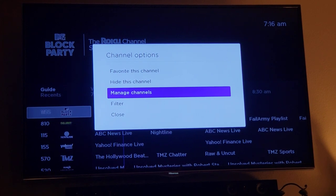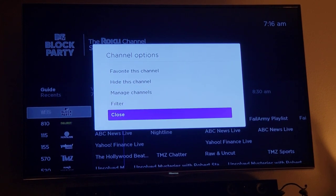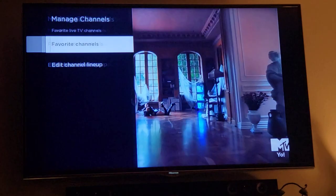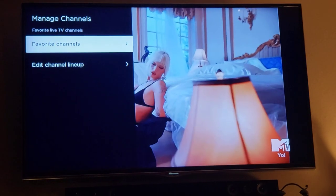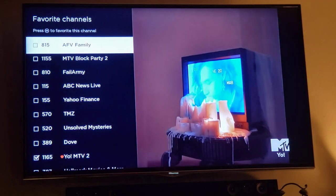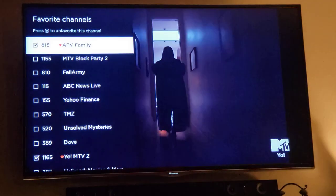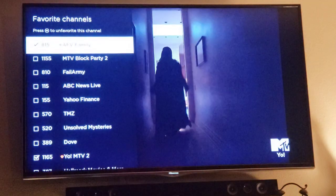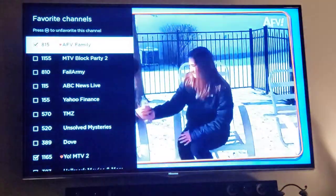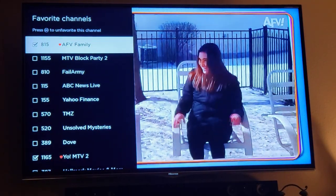Hopefully that was helpful — that's how I do it, how I set up my guide so I can manage my channels, go through all my favorites, and save the ones I love. Hope that was helpful, love to hear your comments, we'll talk to you soon.